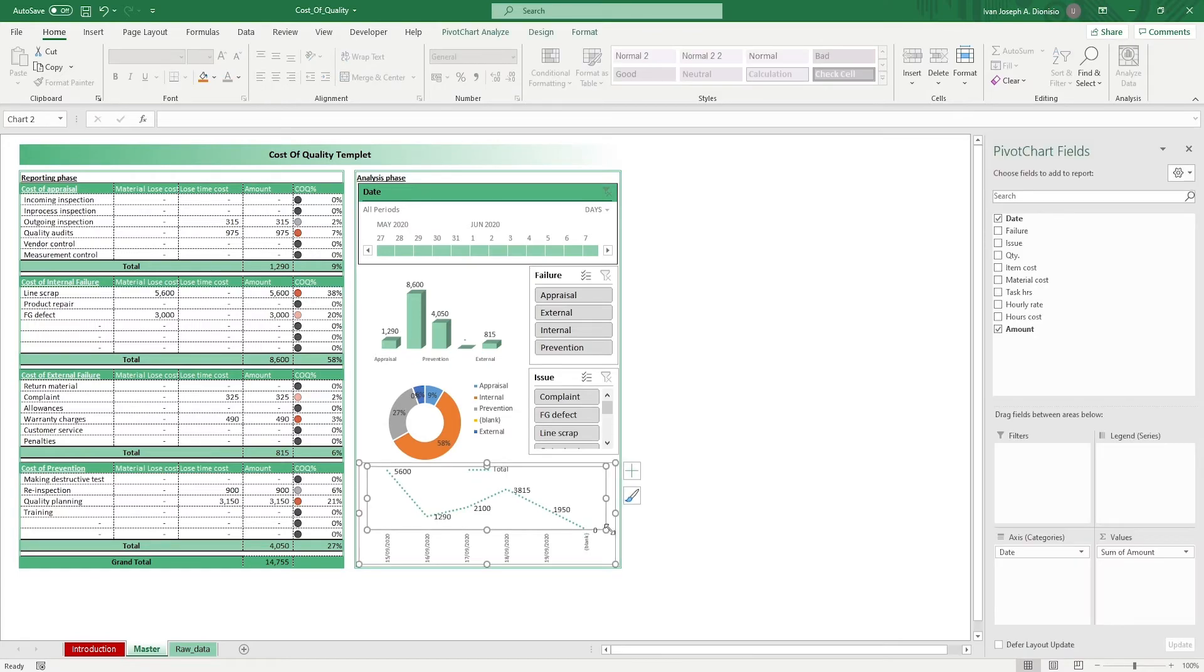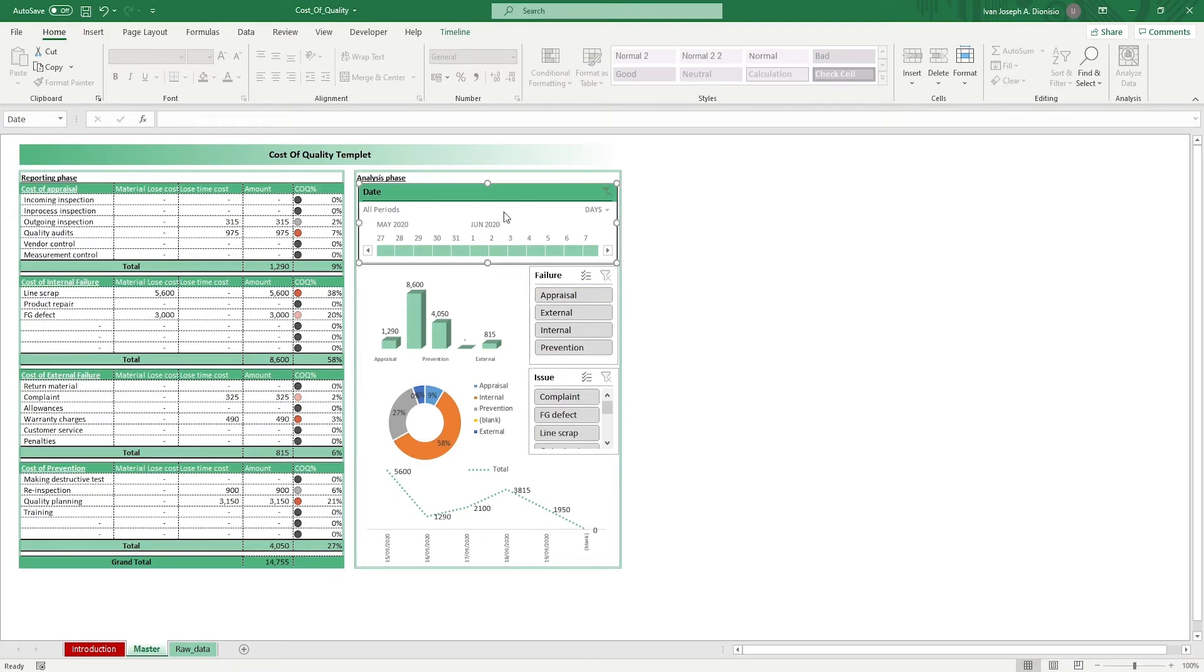This template comes with slicers to help you better tailor your charts. Above, we have a timeline slicer so you can filter by date. Then we have slicers which allow you to filter based on failure type and issue.